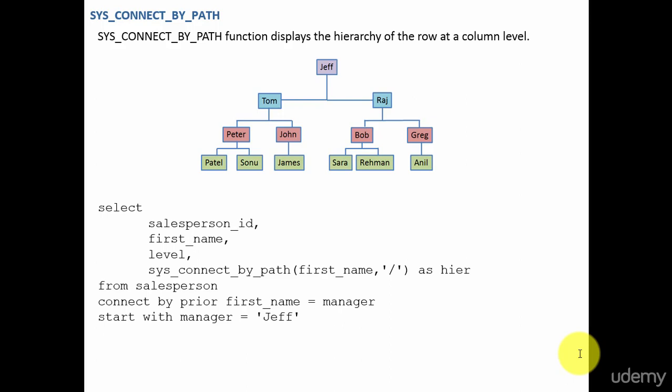In this session, let's learn about SYS_CONNECT_BY_PATH function. Whenever you want to display the hierarchy of the row at a column level, we use the function SYS_CONNECT_BY_PATH.